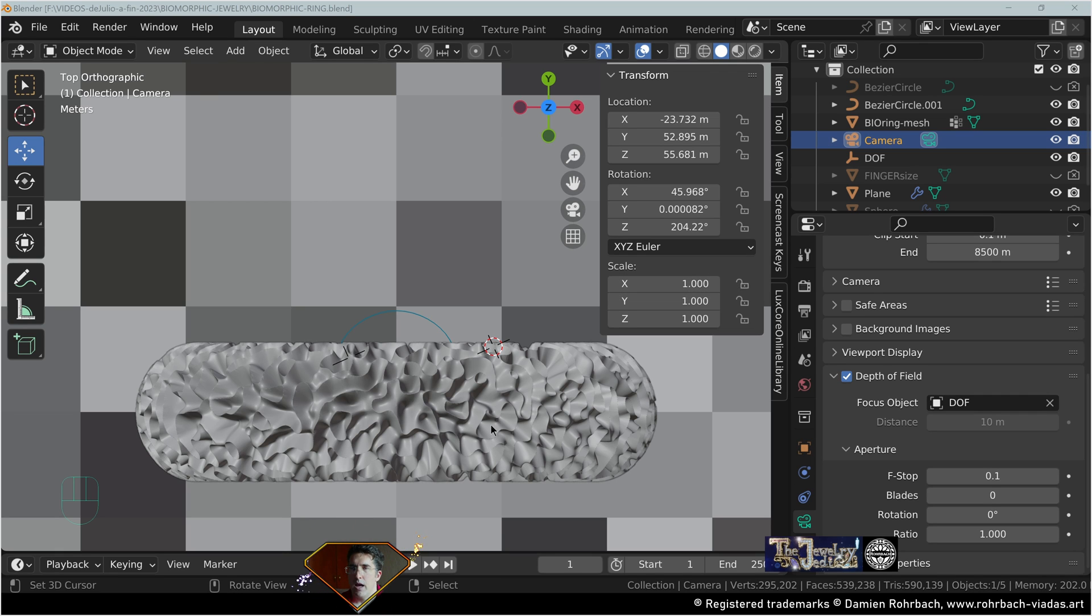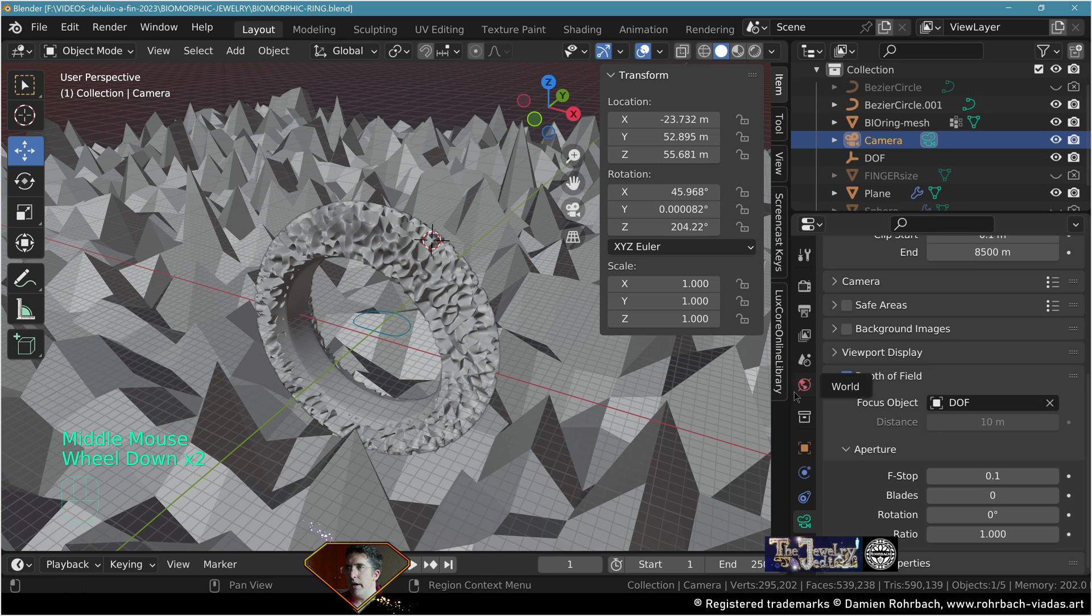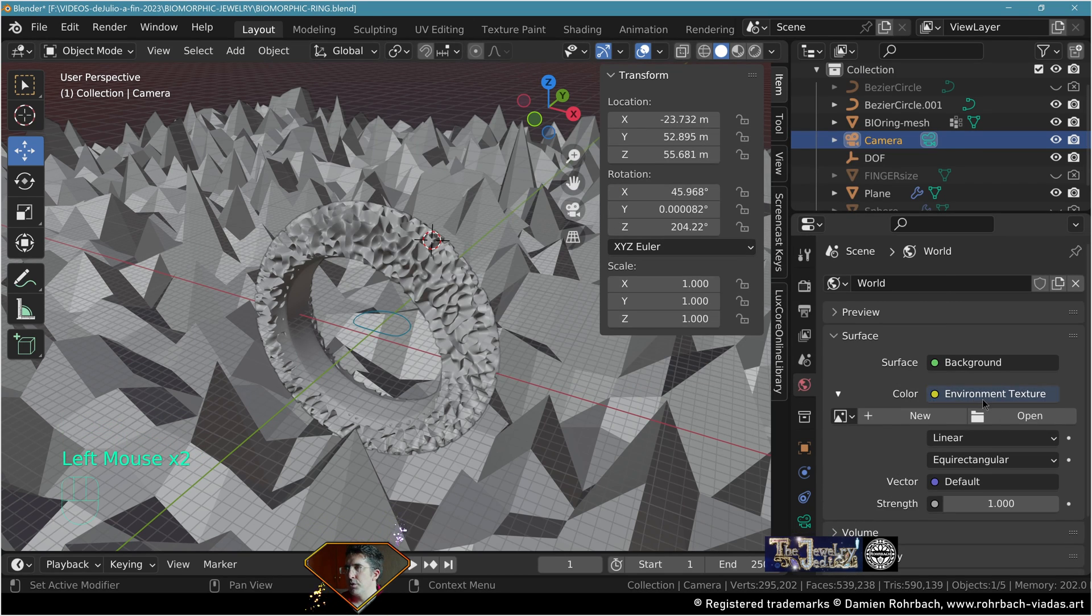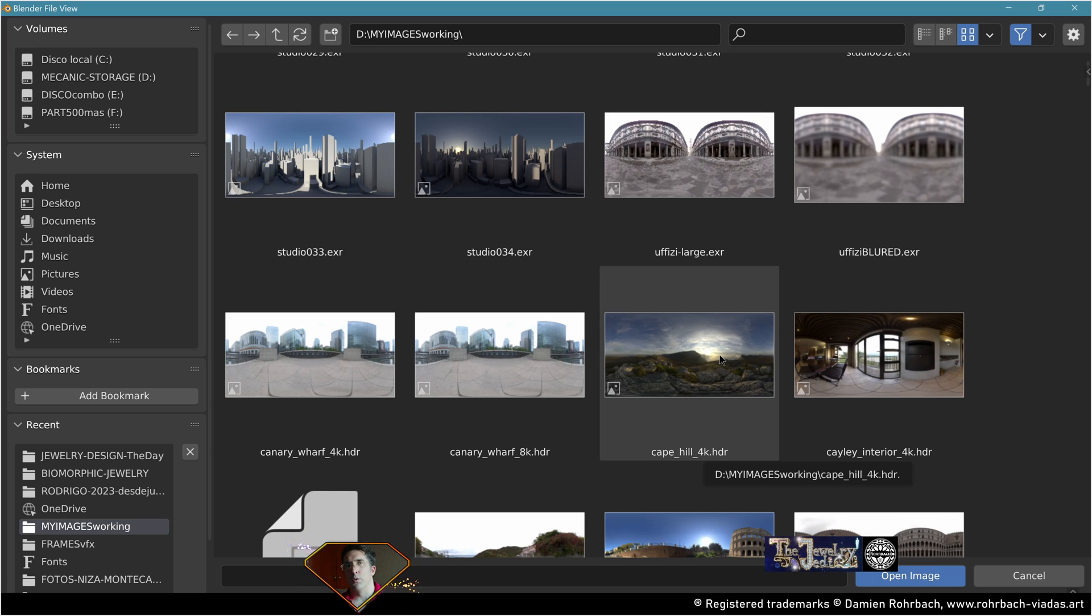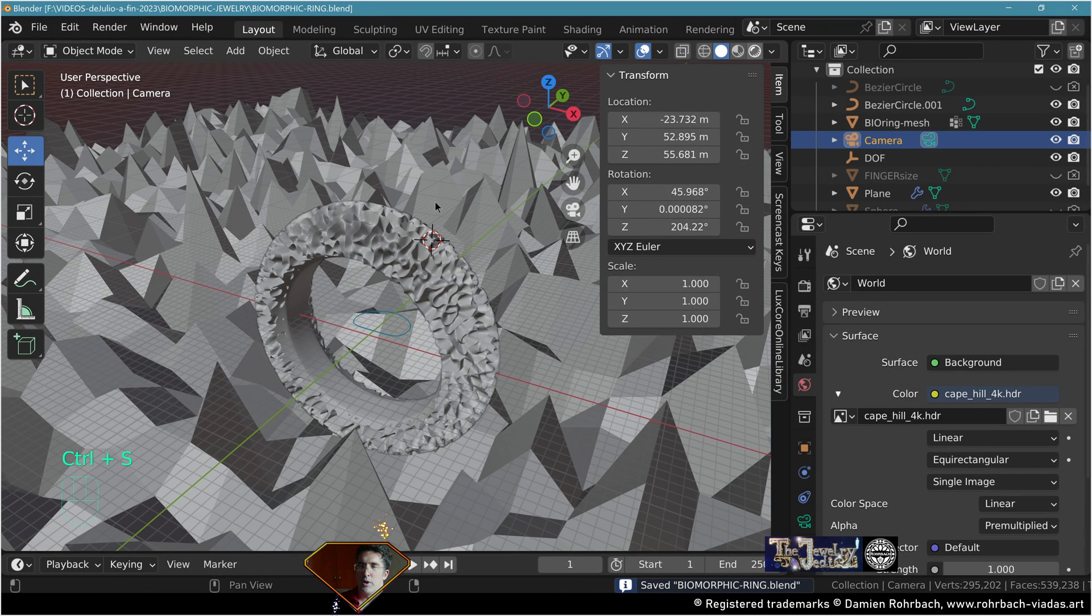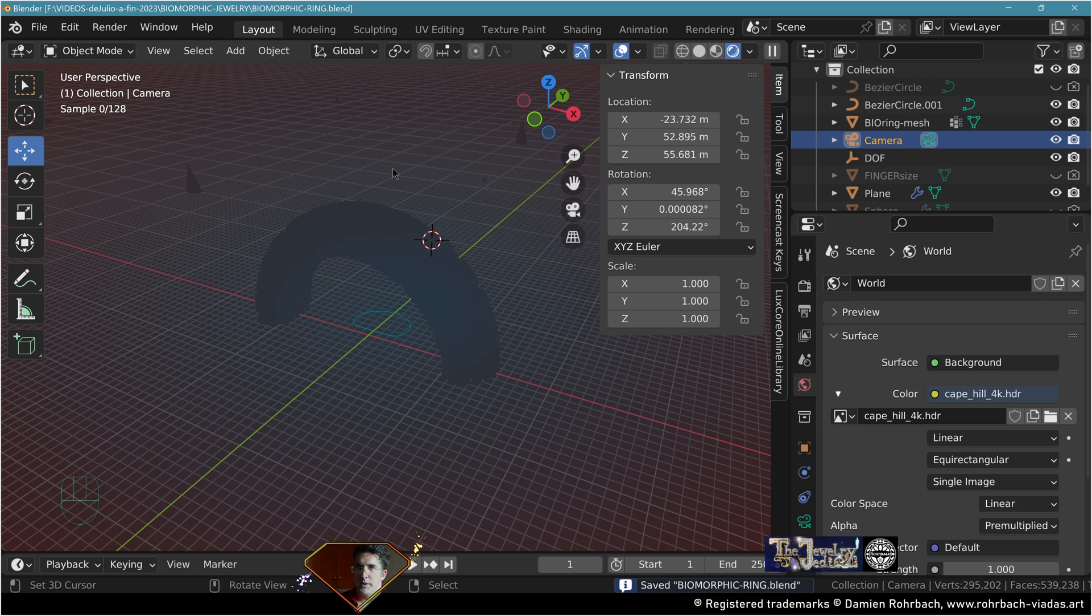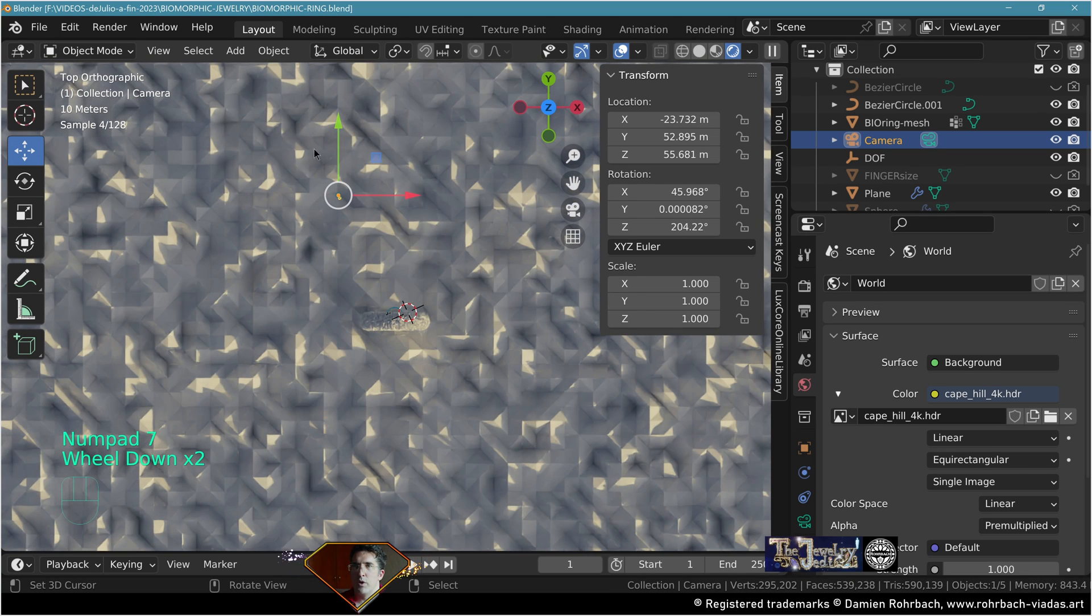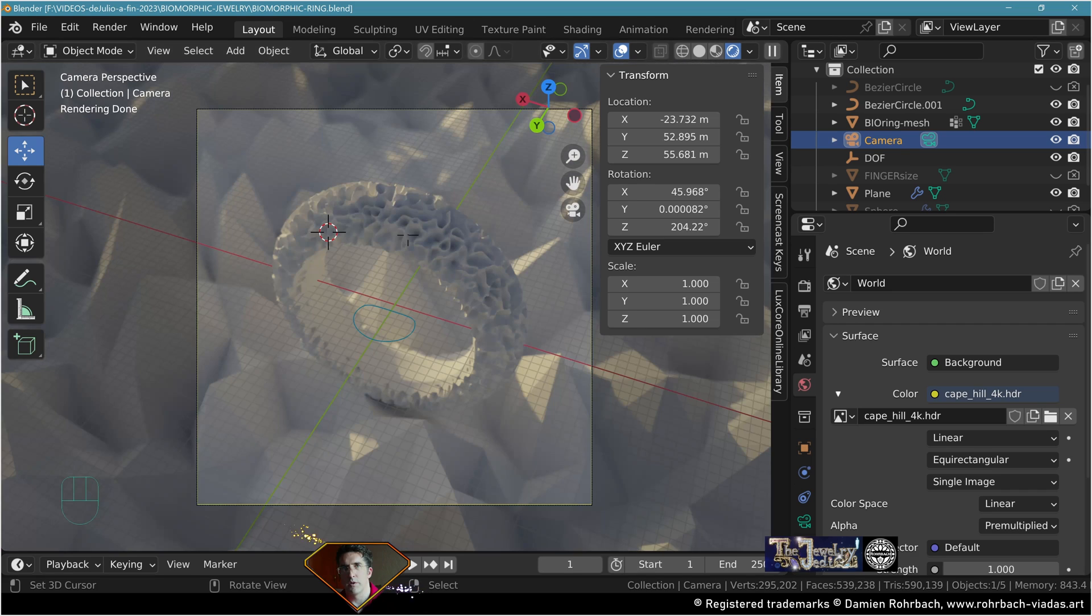We need some HDRI environment. Go to environment texture. I'm going to use the Cape Hill 4K HDR, you can find it on the web. Now let's make a simple render preview. Everything's going to be gray, we have some counter light because my camera is at the back.